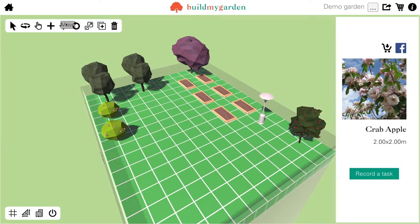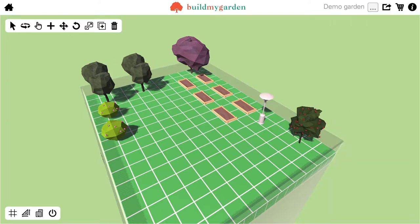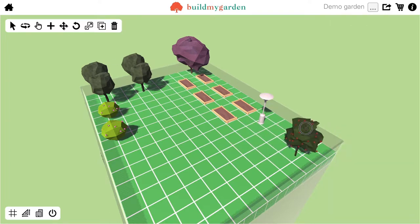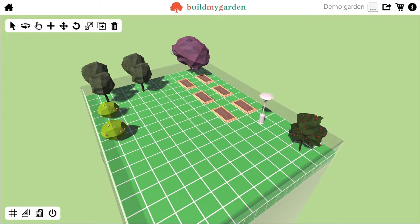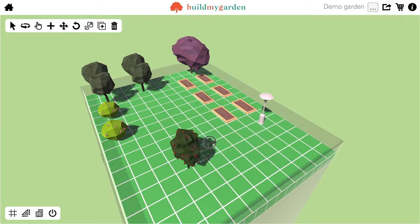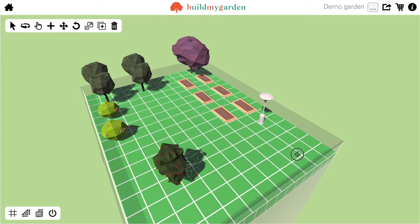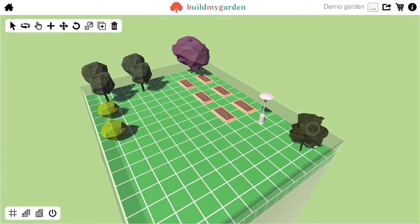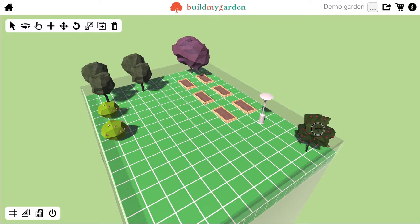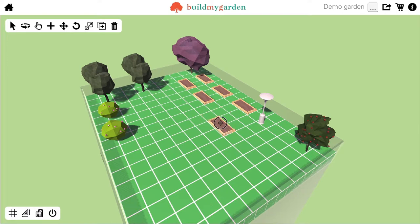I can then use the move tool to move this item or any of the items around the scene. You'll note that with certain items they can move anywhere while other items have a snap to grid feature. For instance, these plot items, when I move these, these snap to the grid lines.